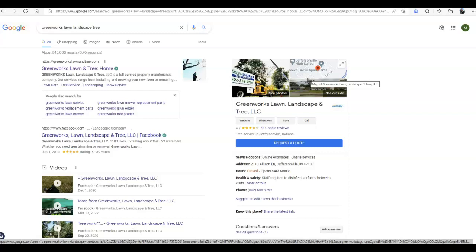You want to make sure you have plenty of reviews from your customers, which I see you have 73 so it's really good. And then you also want to go get citations which are just business listing sites like Yelp or Yellow Pages that list your name, address, and phone number.